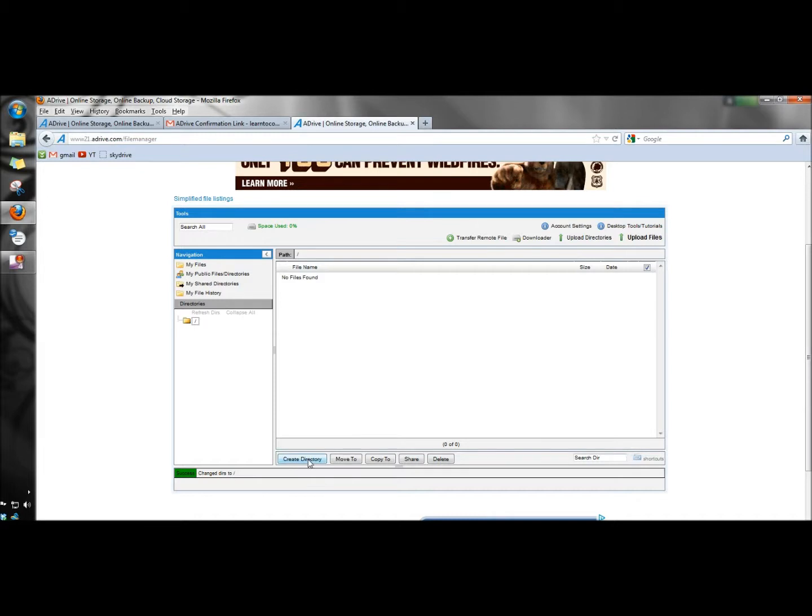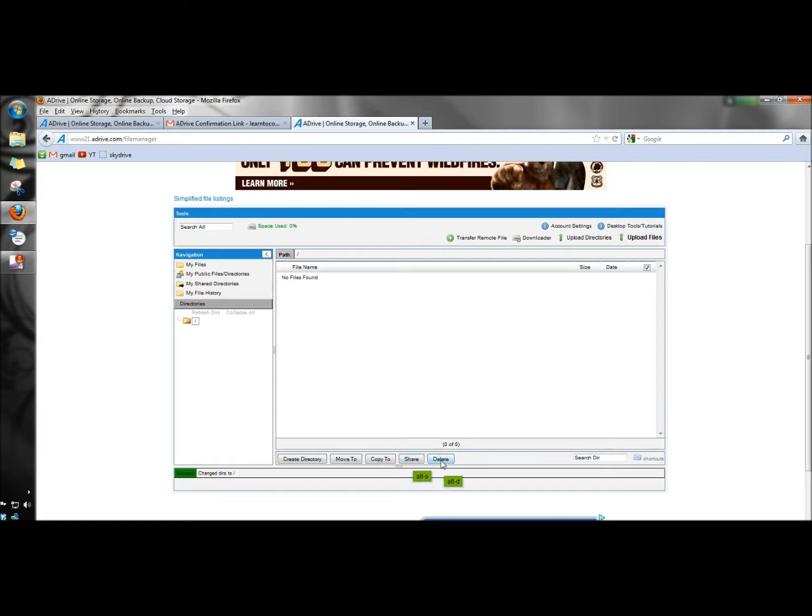Down at the bottom here, you can create a directory. You can select to move a directory or folder to another place. You can copy a directory or folder to another place. You can share a folder or directory, and you can also delete the folder or directory.